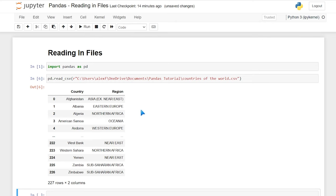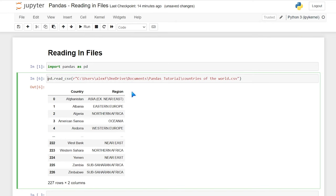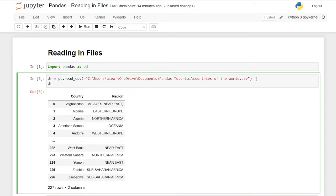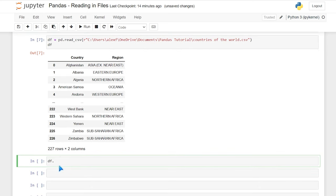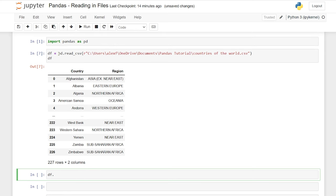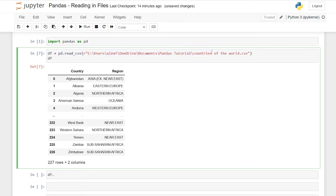Now, typically when you're reading in a file you want to assign that to a variable. Almost always when you see any tutorial or anybody online, or even when you're actually working, people will say 'df =' — df stands for data frame. In the next video in this series I'm going to walk through what a series is as well as what a data frame is. We'll assign it to this value, then call it by saying 'df' and run it.